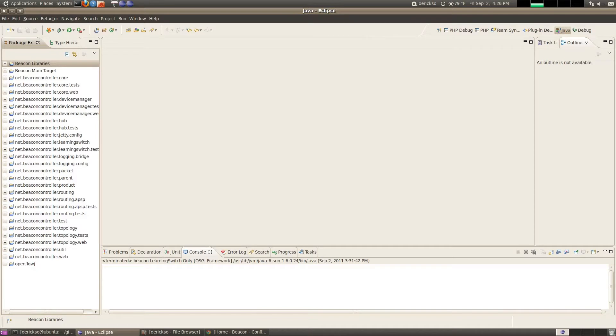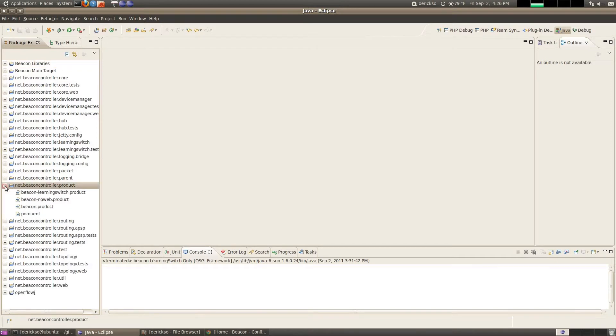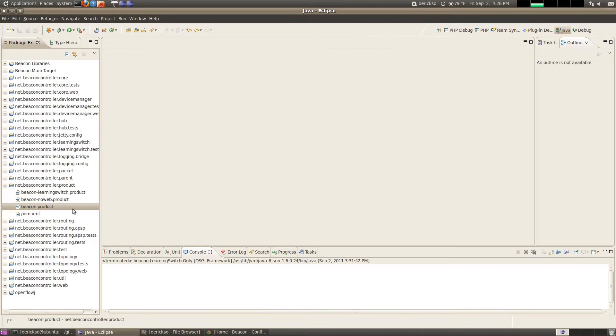So first off we have a concept of a product file. So if you come down here to net.beaconControllerProduct you can see that there are a few of these that are included with the Beacon distribution. A product file is nothing more than a list of bundles you want to start, the order that you want to start them, and any additional arguments that you would like to have included at start time.